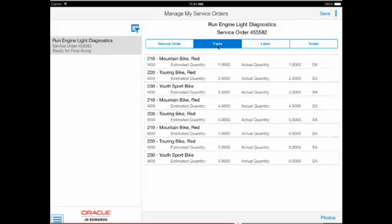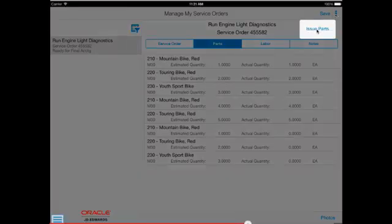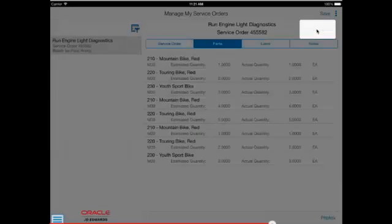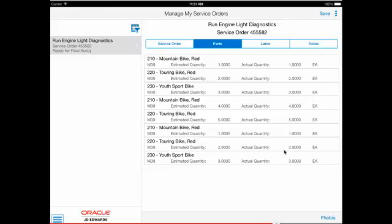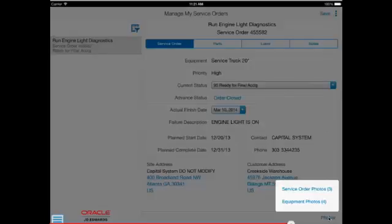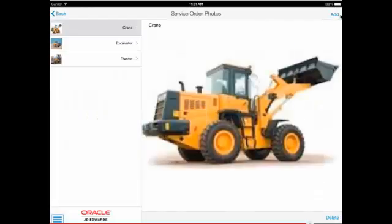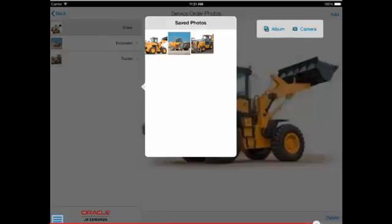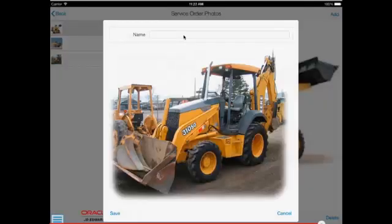From the parts tab, parts can be issued by touching the three little dots in the upper right corner and selecting issue parts. Photos can be viewed, added, and deleted using the Photos button in the lower right corner. Photos are shown for the service order as well as photos for the associated equipment on the service order, but only the photos for the service order itself can be added or deleted.